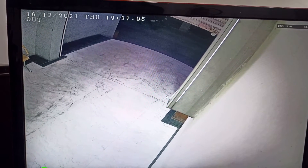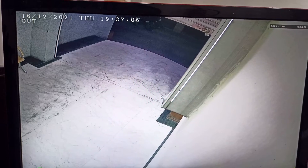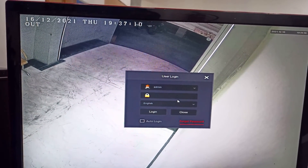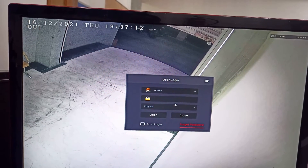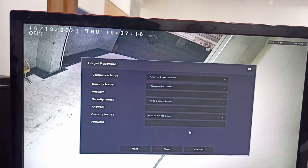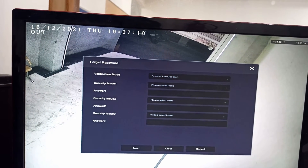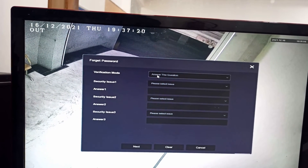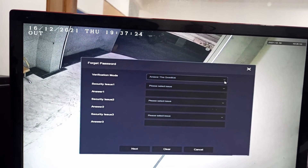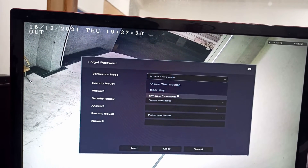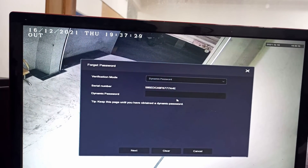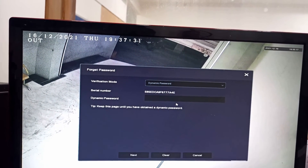Let us see how to retrieve a forgotten password in wbox video recorders. Click on the forget password option. In this window, find verification mode. In verification mode, you will find an option of dynamic password. Click on dynamic password.